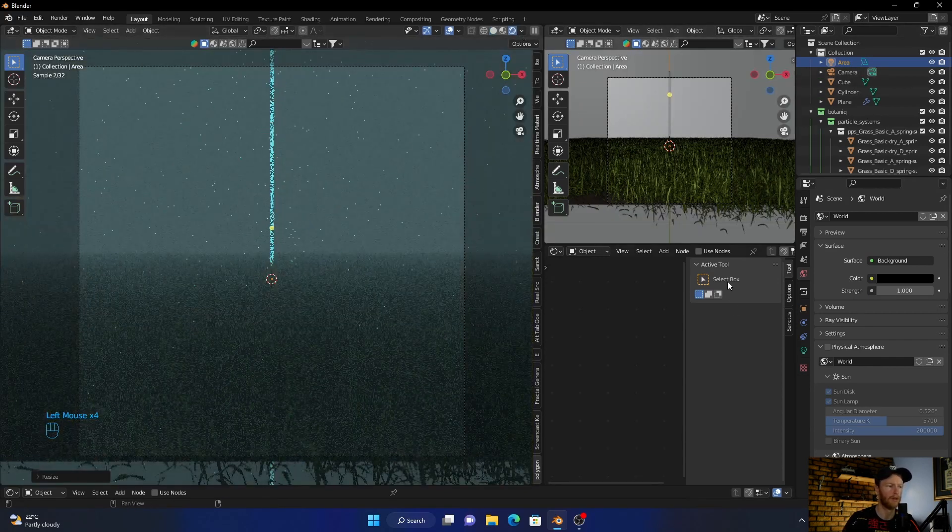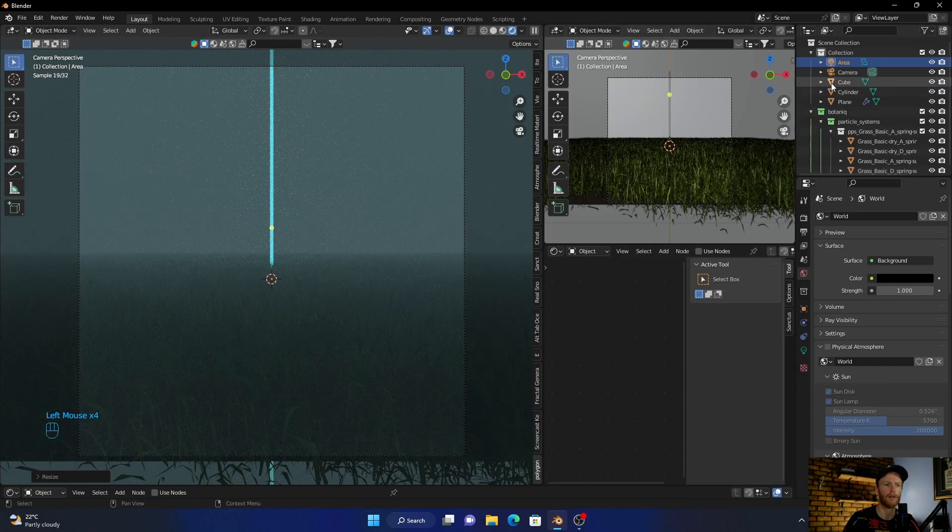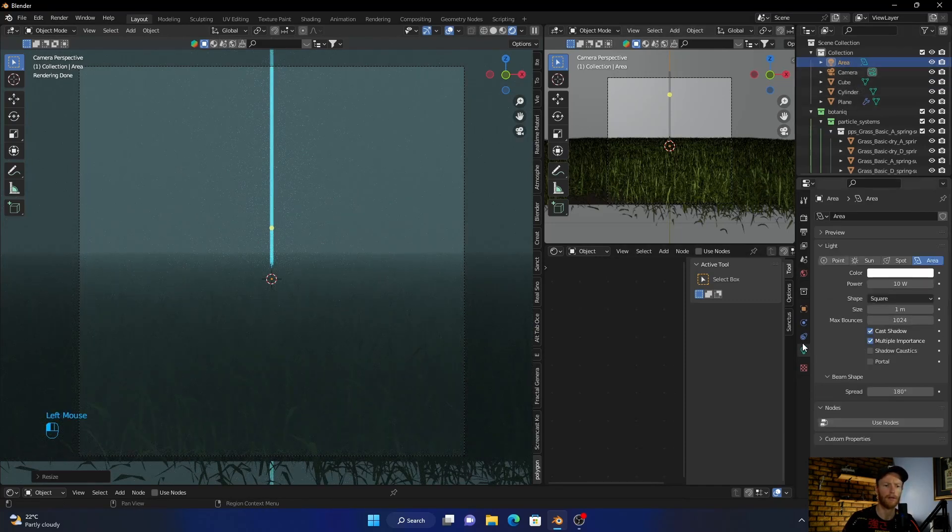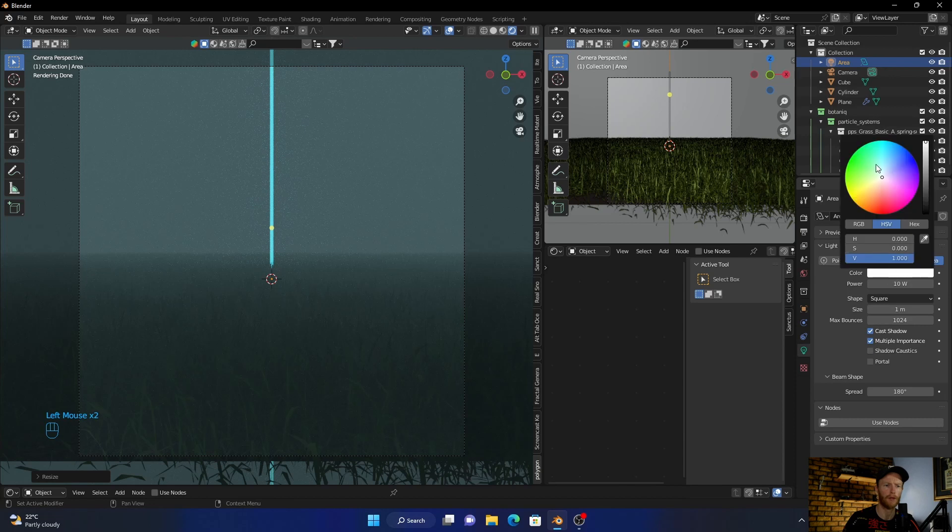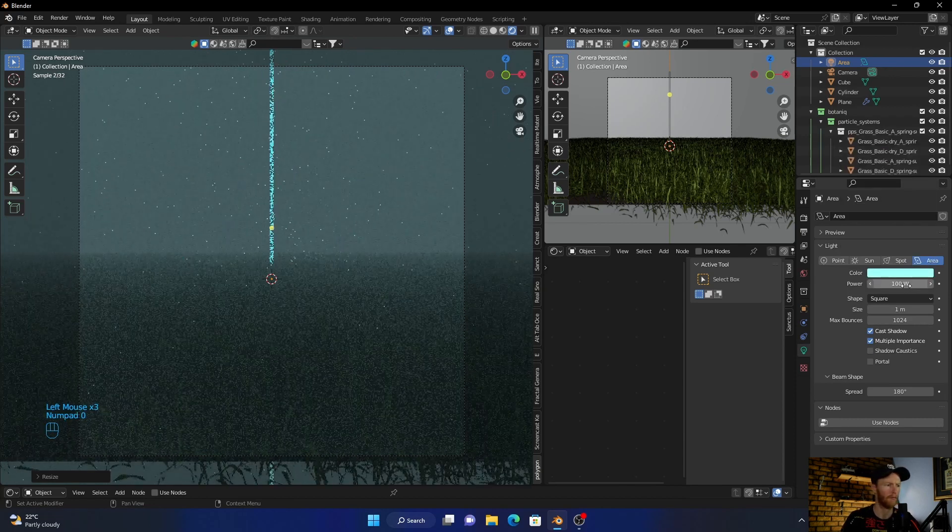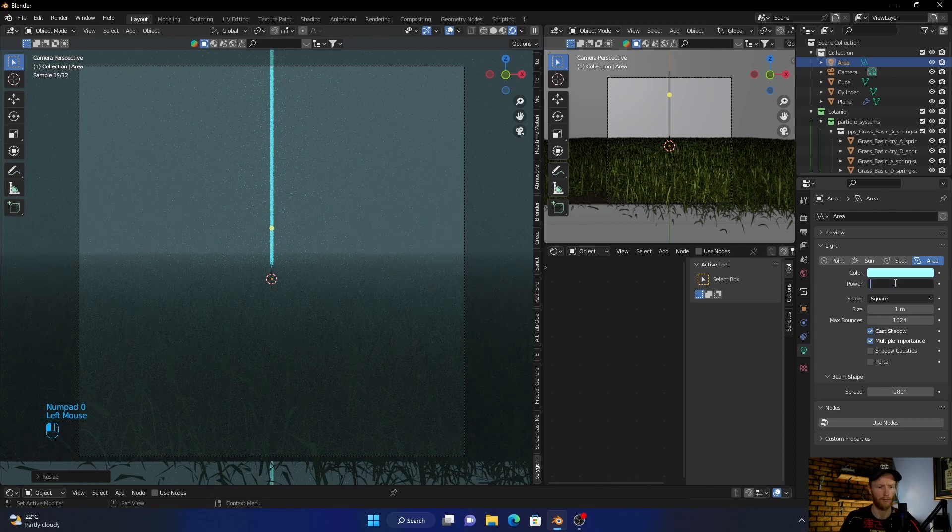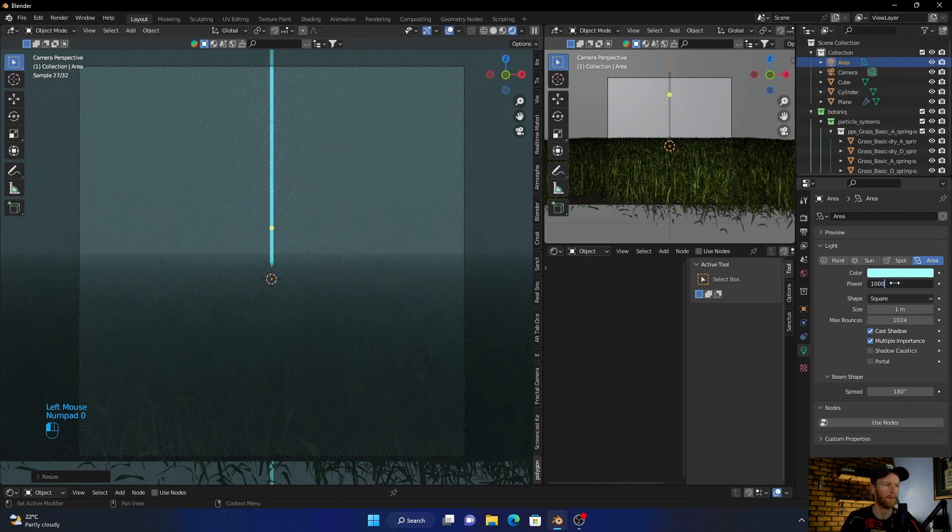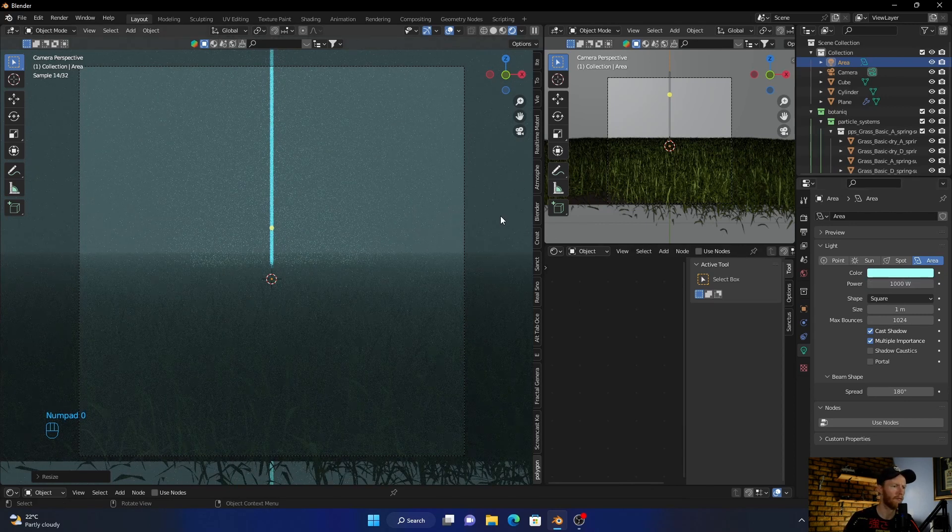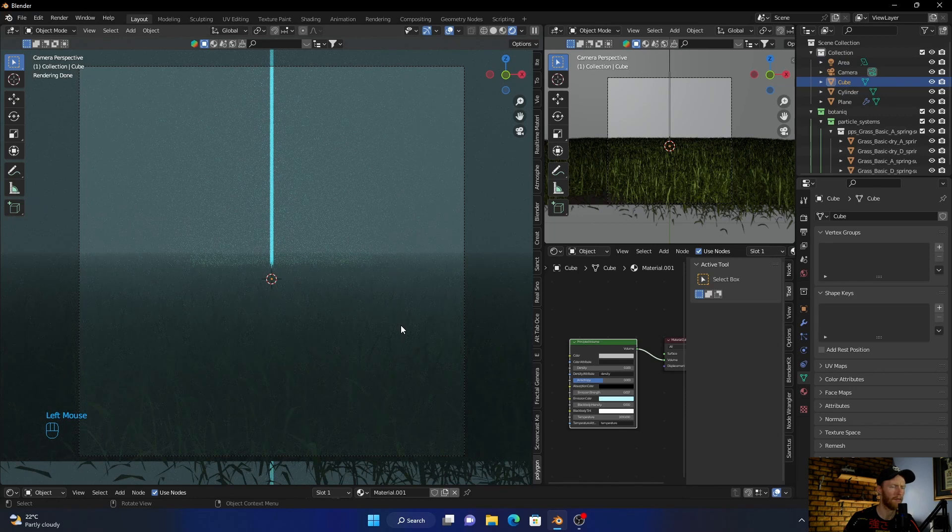Bring this in, and then let's click on the area light. So make it like a blue, bring this up, and just scale it.